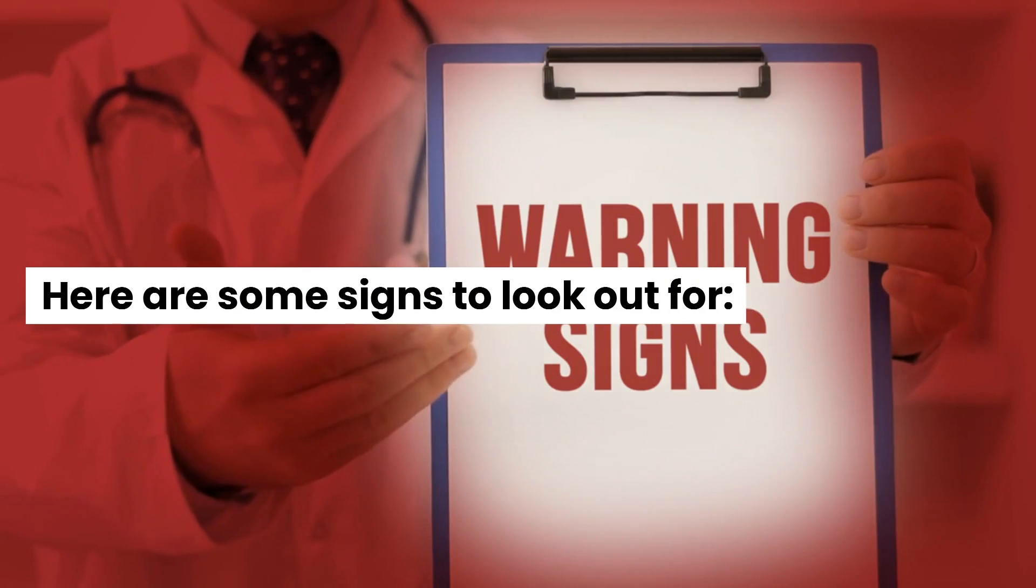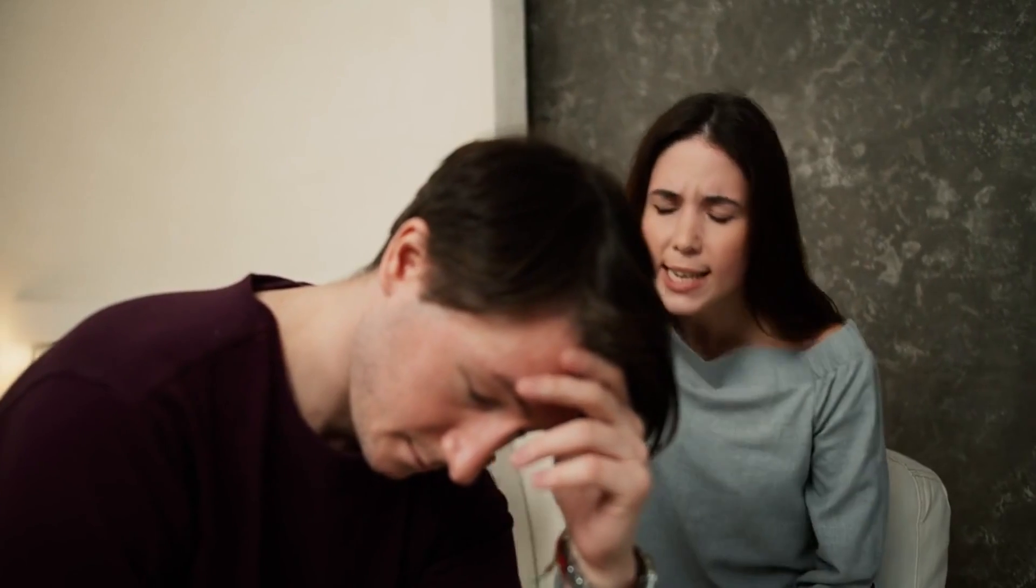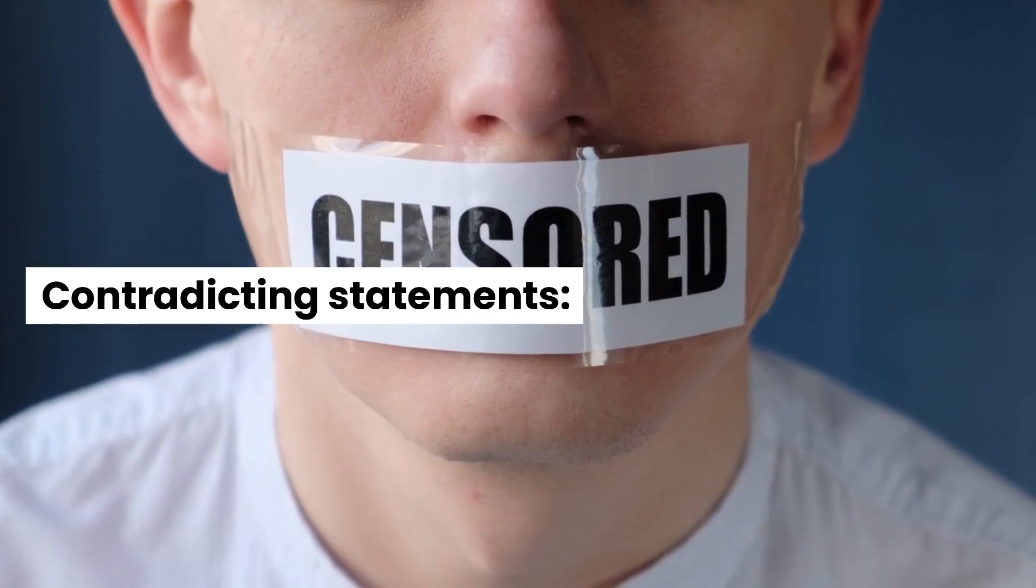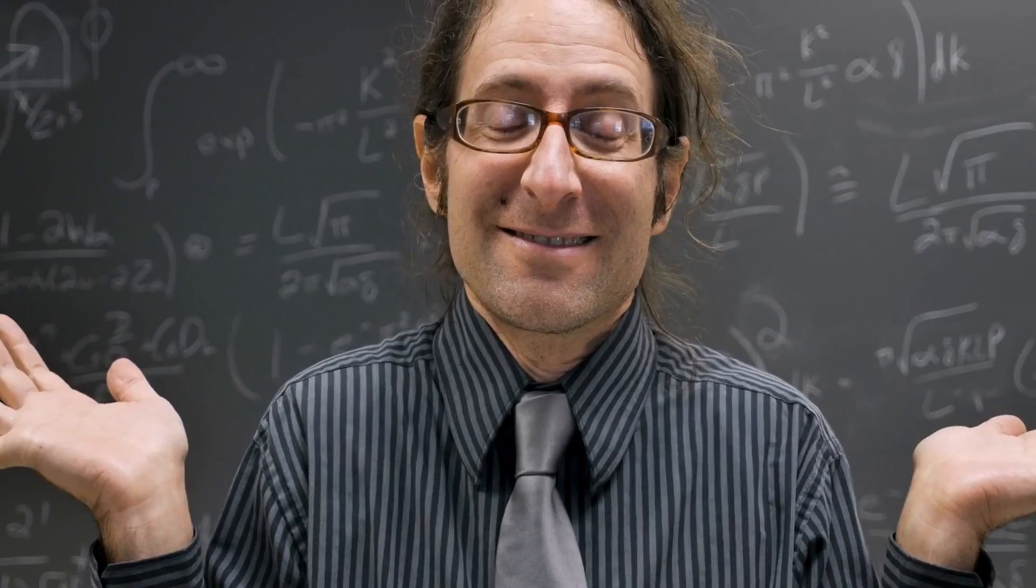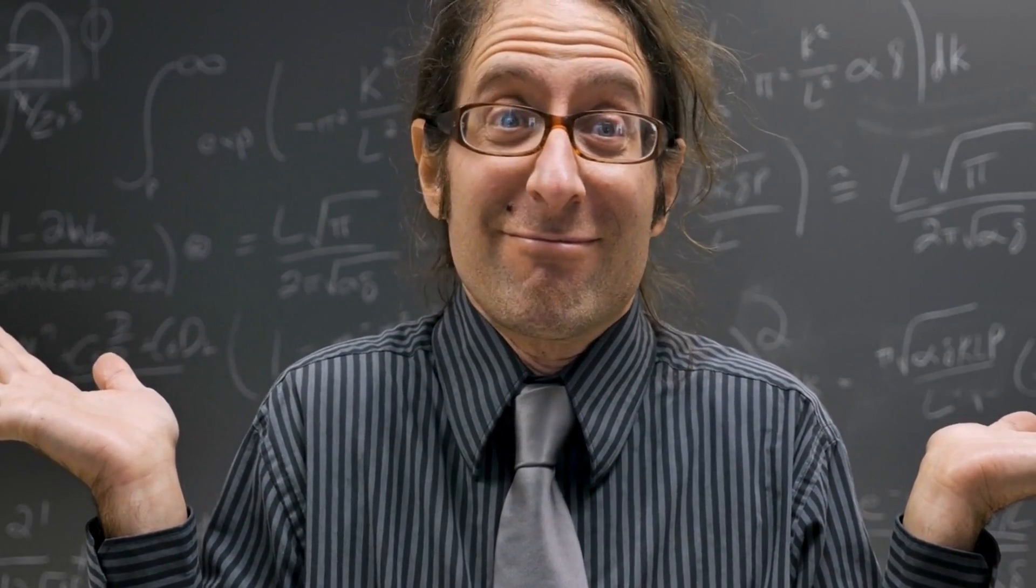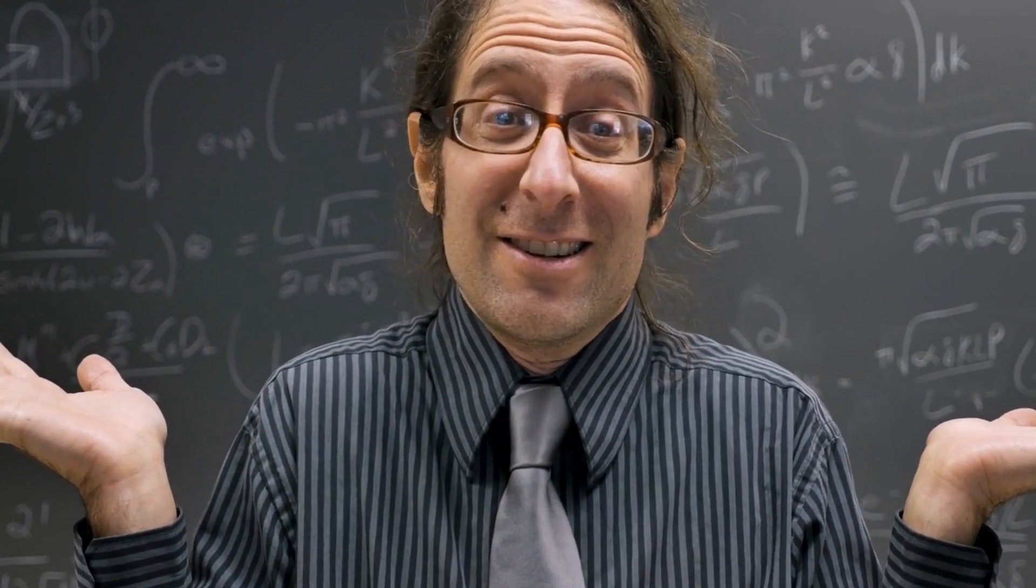Recognizing gaslighting is the first step towards breaking free from its grip. Here are some signs to look out for: Discrediting your experiences - gaslighters dismiss or downplay your emotions and experiences, making you doubt their validity. Contradicting statements - the manipulator consistently contradicts themselves, causing confusion and uncertainty.